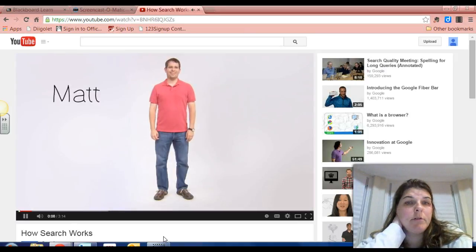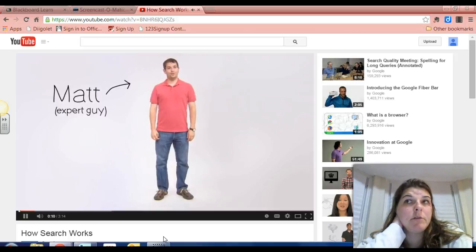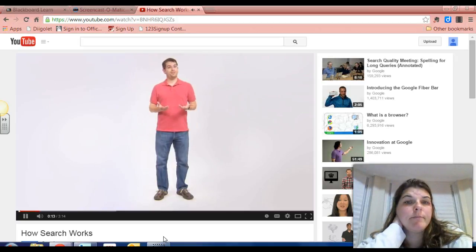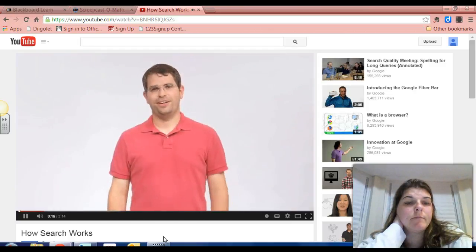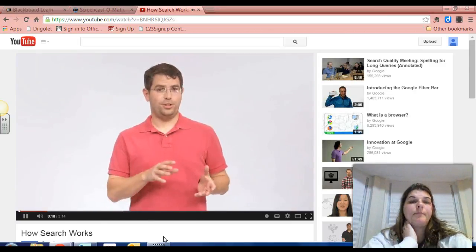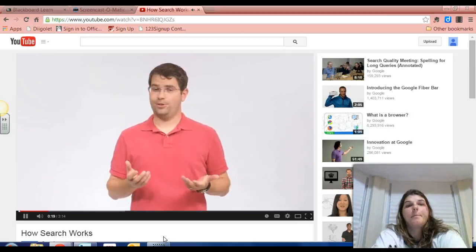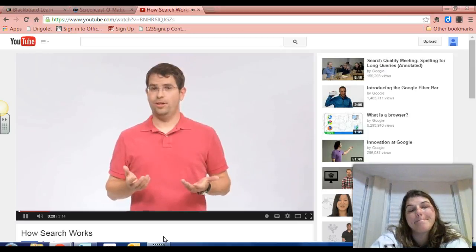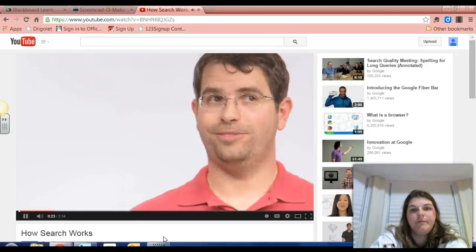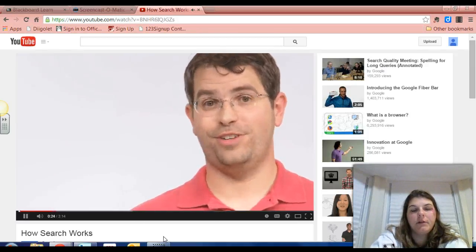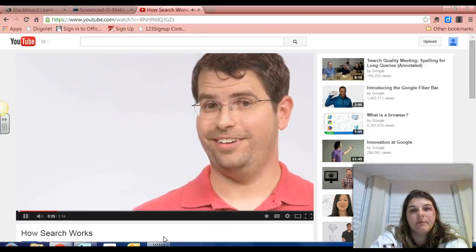Hi, my name is Matt Cutts. I'm an engineer in the Quality Group at Google. I'd like to talk today about what happens when you do a web search. The first thing to understand is that when you do a Google search, you aren't actually searching the web. You're searching Google's index of the web, or at least as much of it as we can find.